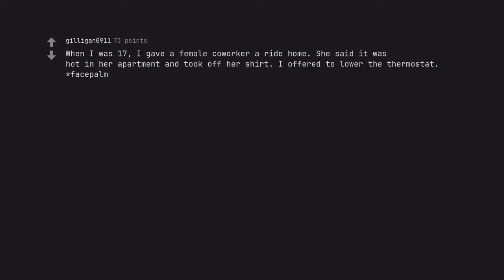When I was 17, I gave a female co-worker a ride home. She said it was hot in her apartment and took off her shirt. I offered to lower the thermostat. Facepalm.